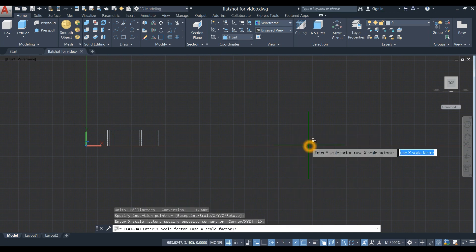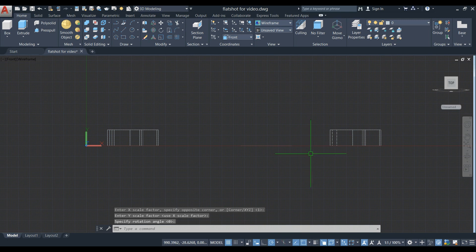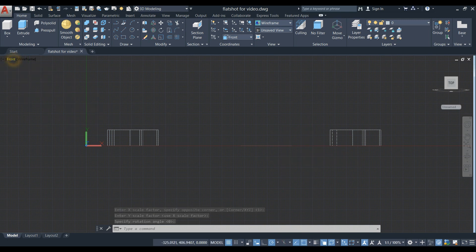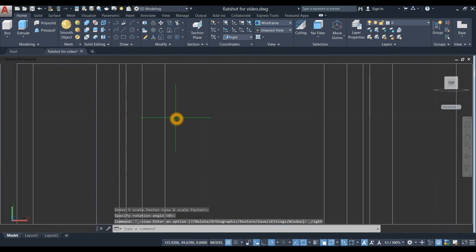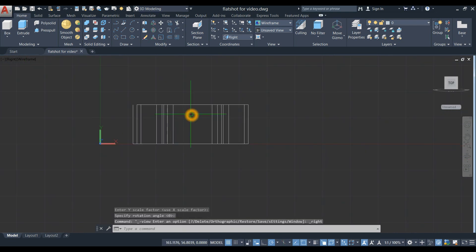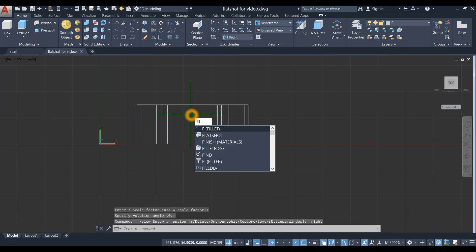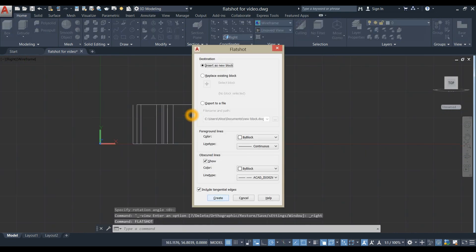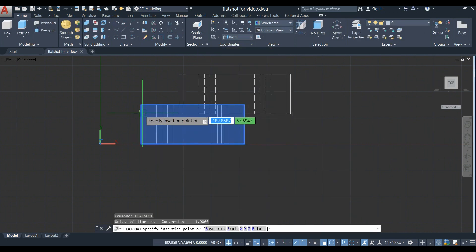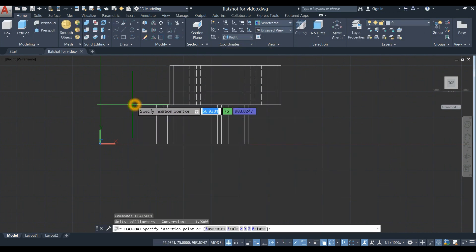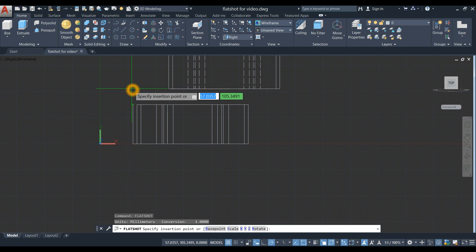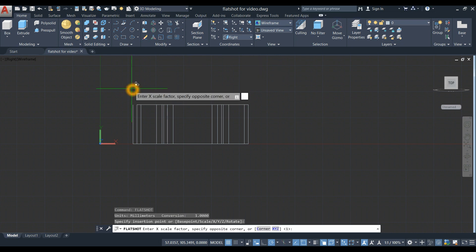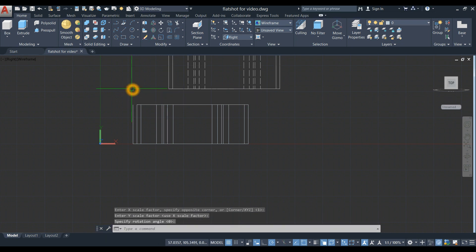Accept, then press Enter twice. Bring your drawing to right view and run flat shot again. Click Create and place it above. Accept, accept, accept.